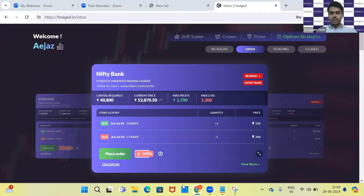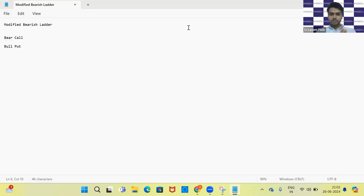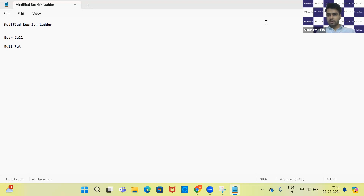Good evening everyone, welcome to the Hedge daily 9 PM sessions. The trade we're going to discuss today is the one we gave on our platform, called the Modified Bearish Ladder. A modified bearish ladder is a combination of your bear call and your bull put, and we're going to learn this with the example of the trade given on the platform.